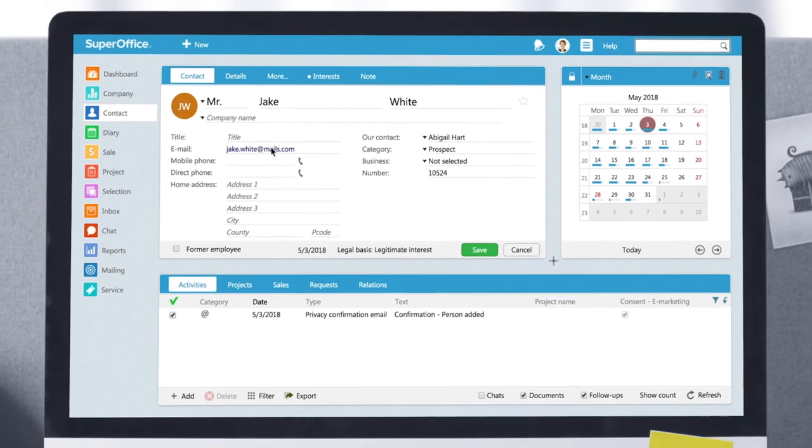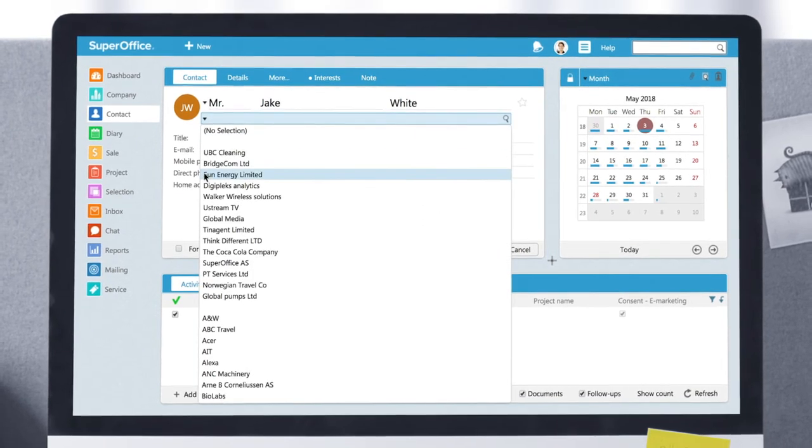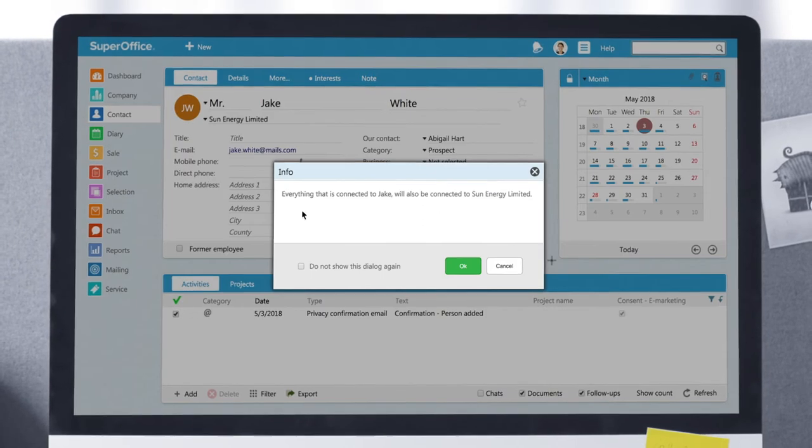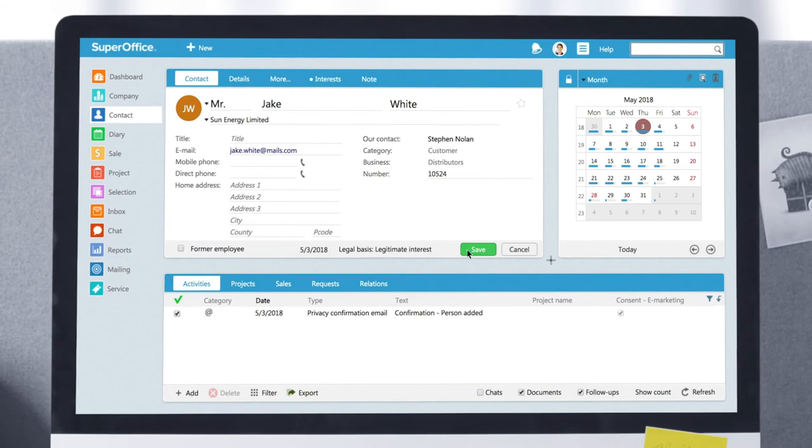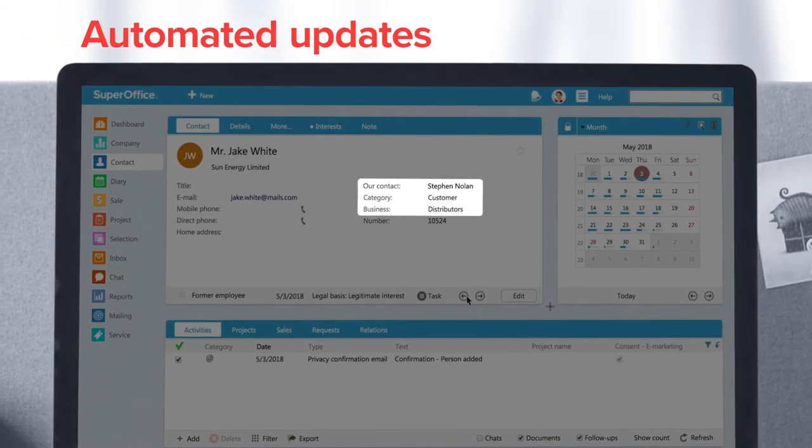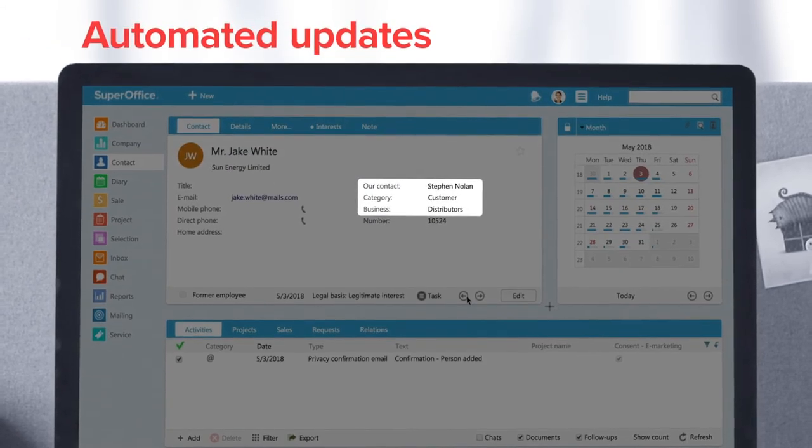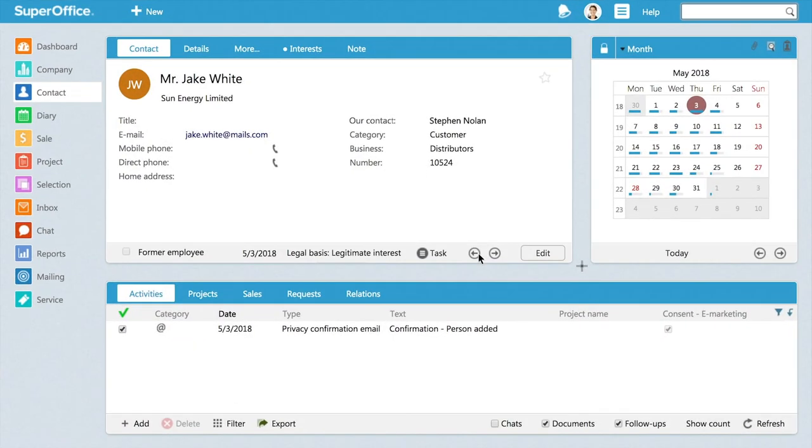At any time later, you can link the contact to a company. And SuperOffice will ensure that important segmentation criteria is automatically updated so that you have a consistent view of all contacts related to a company.